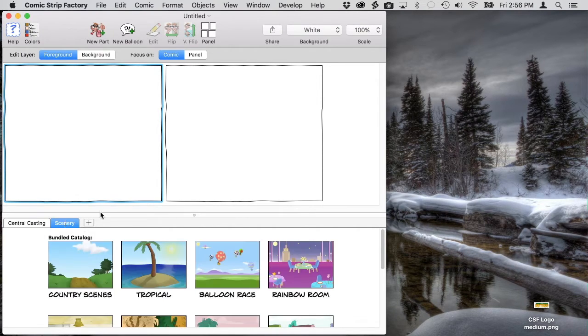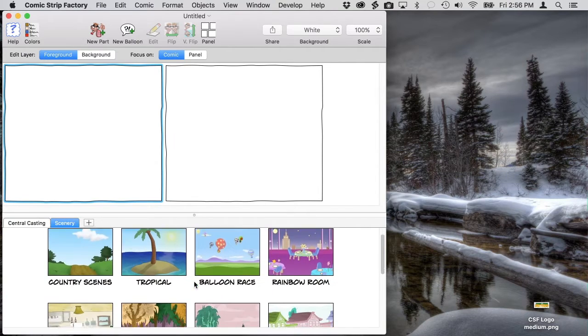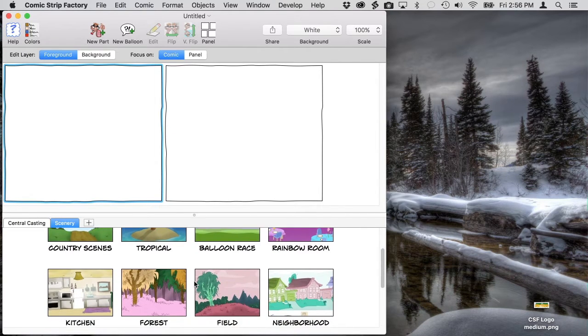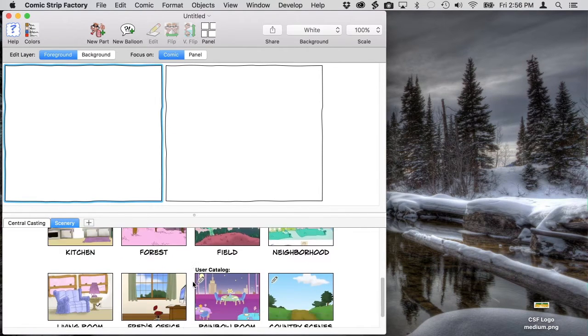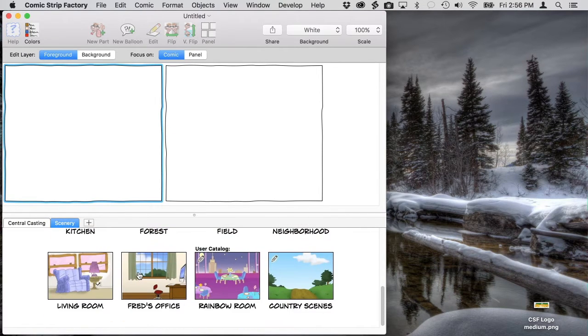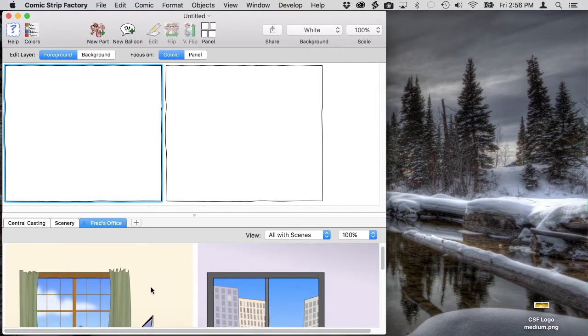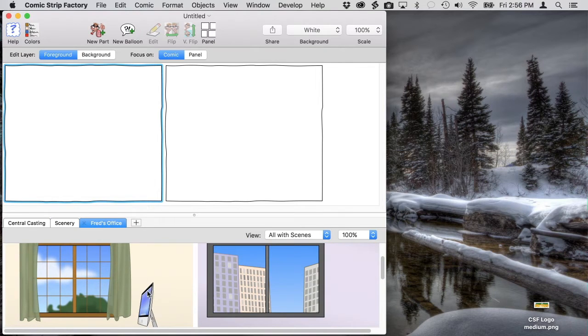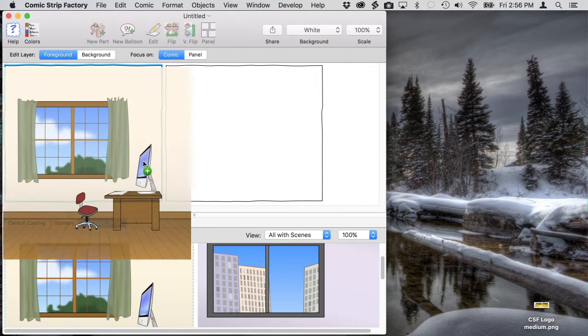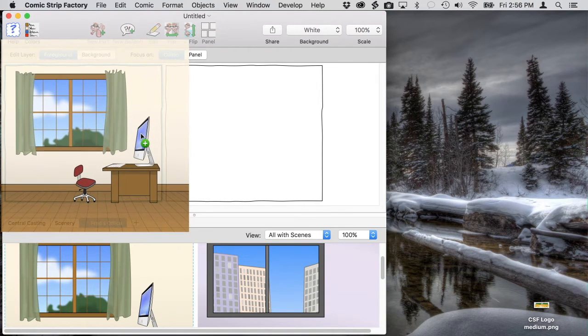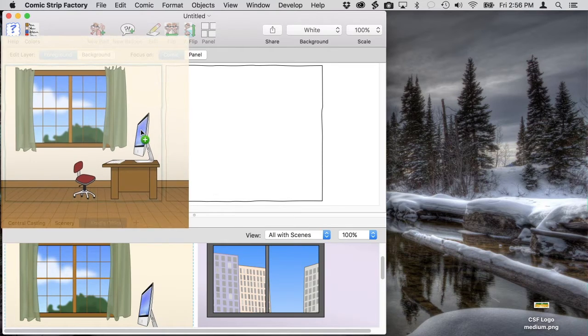The first thing we're going to do is bring in a background. My story is set in Fred's home office. As you can see, he has an office in the city, too. But we're going to use the home office by dragging it up to the first panel.